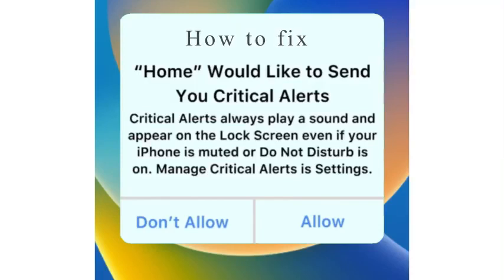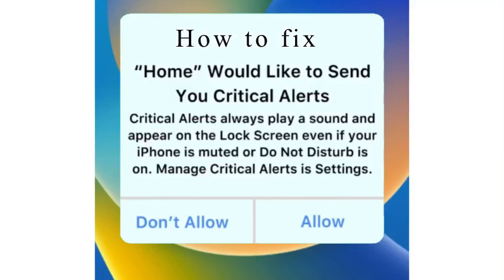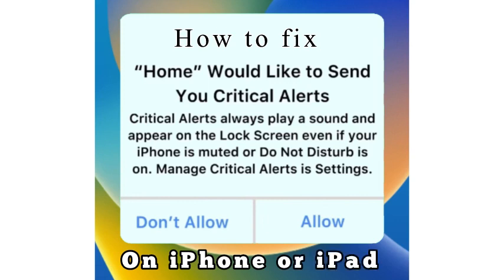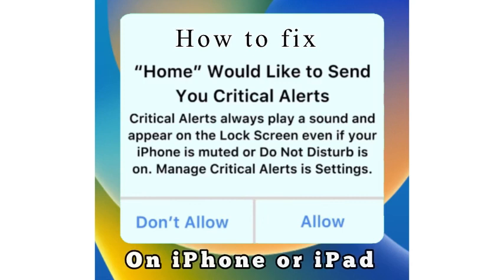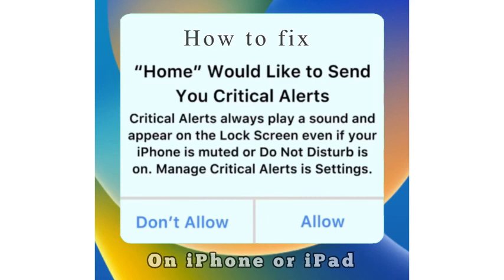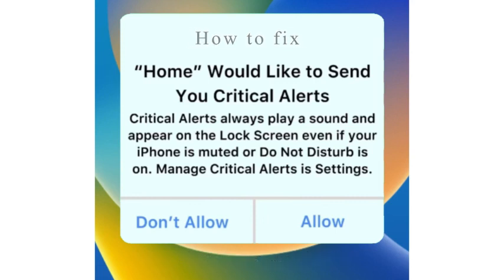Hello friends, welcome back to my channel. In this video I'm going to show you how to fix 'Home Would Like to Send You Critical Alerts' on iPhone or iPad. Critical alerts always play a sound and appear on the lock screen even if your iPhone is muted or Do Not Disturb is on. To manage critical alerts, first force restart your device.